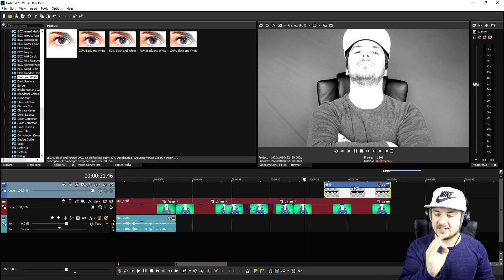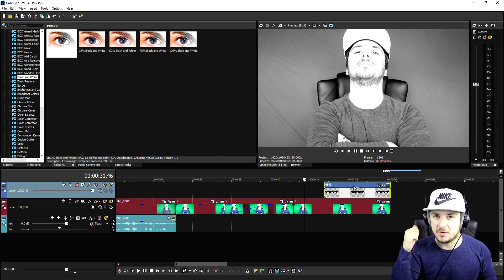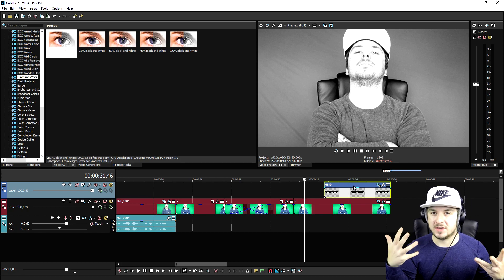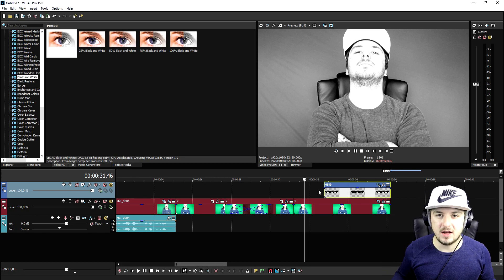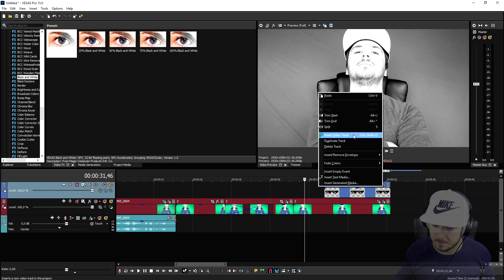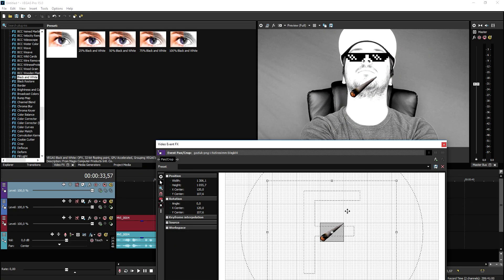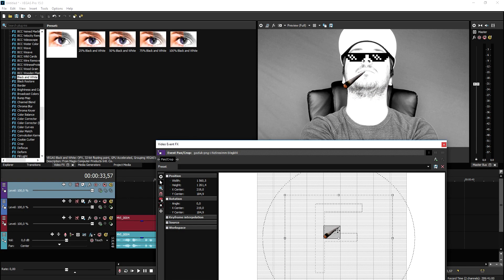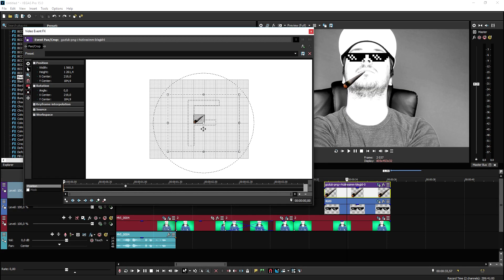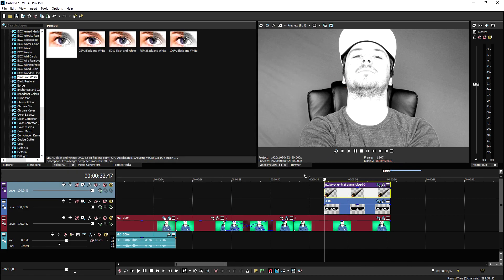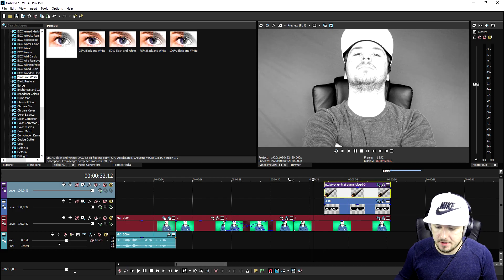We're going to do the exact same thing for the joint — place it in the right position and make it slide in. I'll do that for the joint as well, so I'll catch you guys when that's done. As you can see, I made the joint slide in from the left of the screen, and that looks really cool.